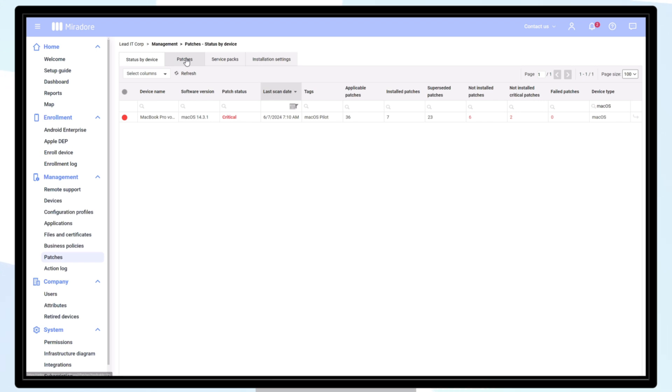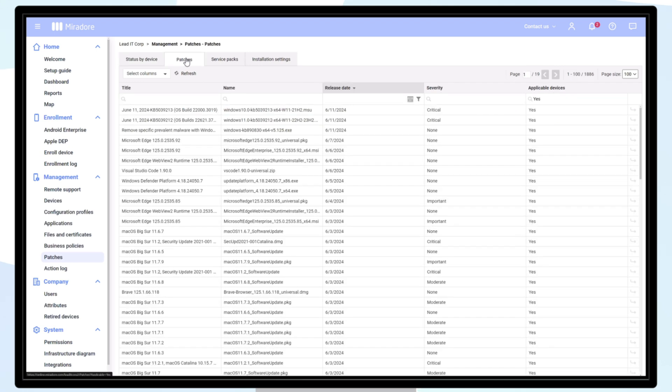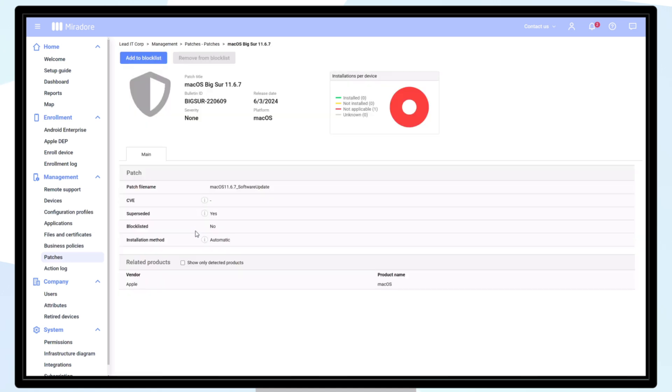To find a list of available patches, navigate to the tab patches. Double-click on a selected patch to see more information or to add it to a block list in case you do not want this patch to be installed.